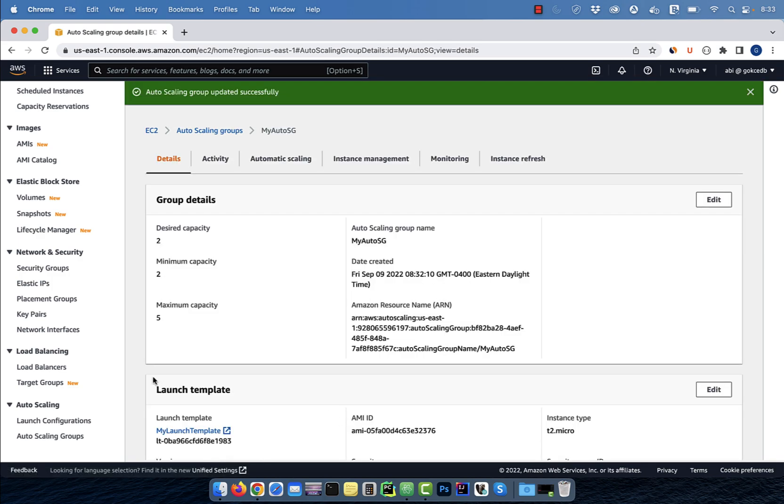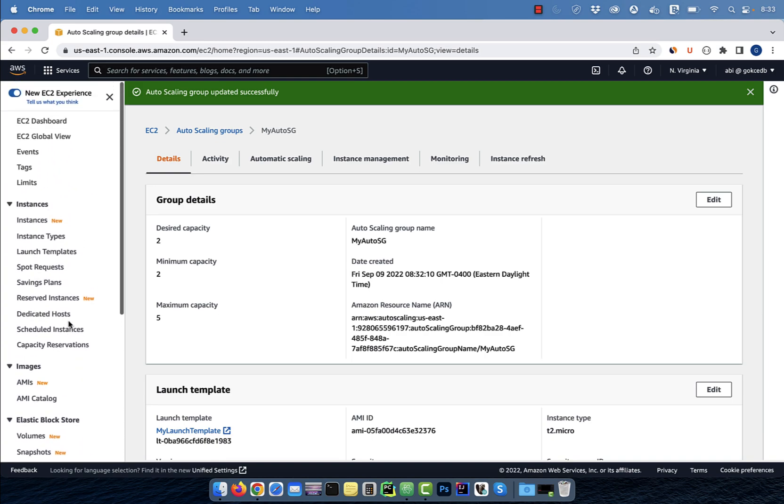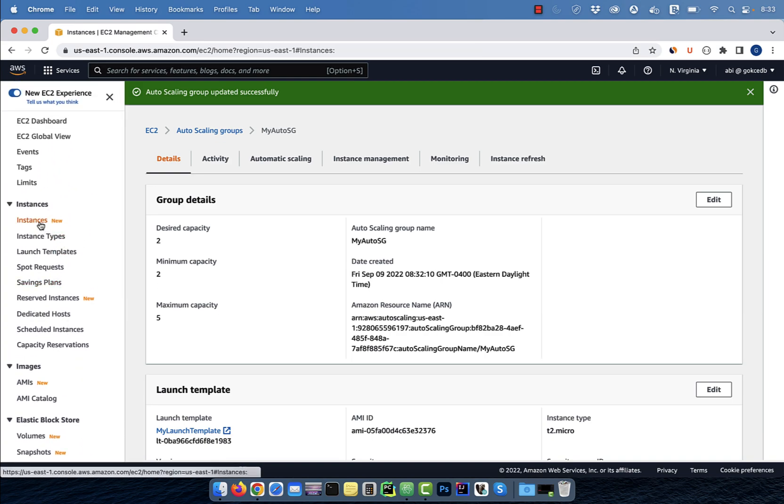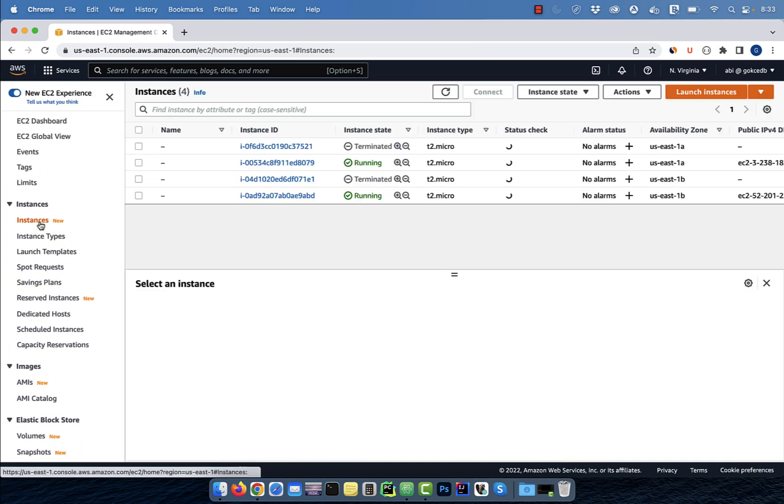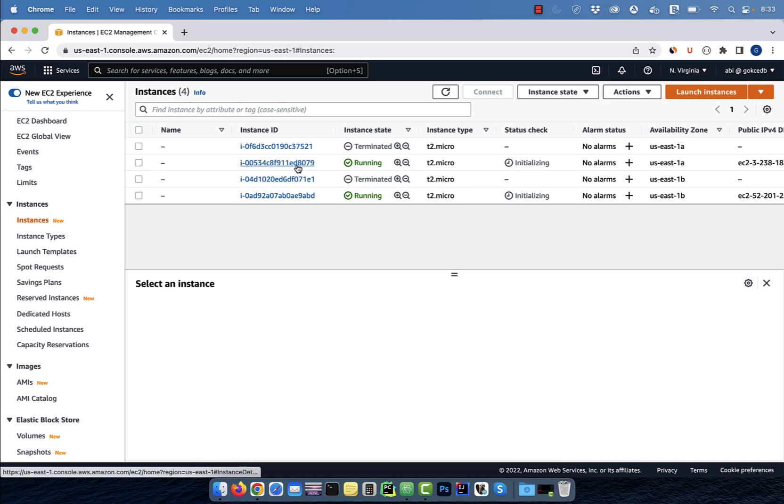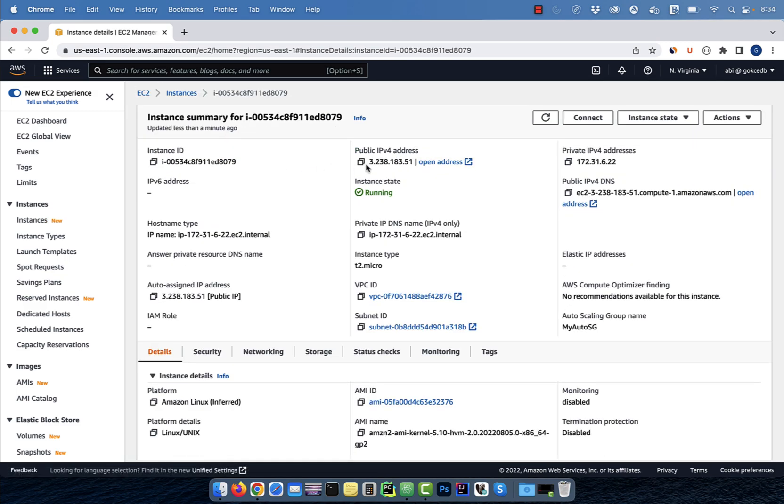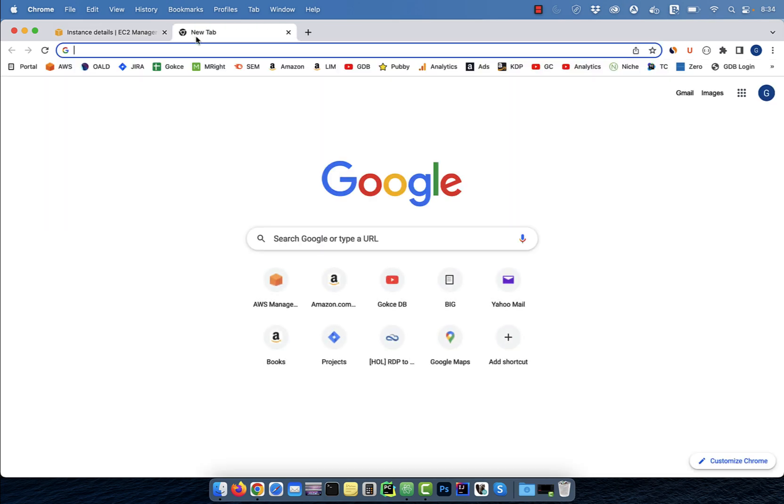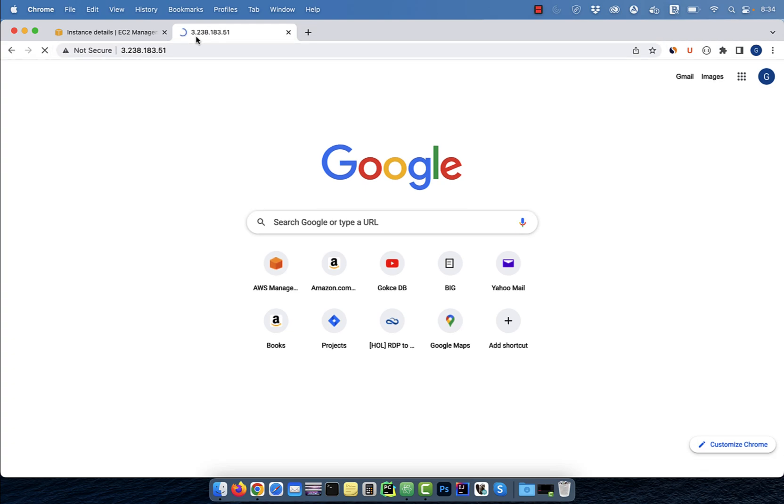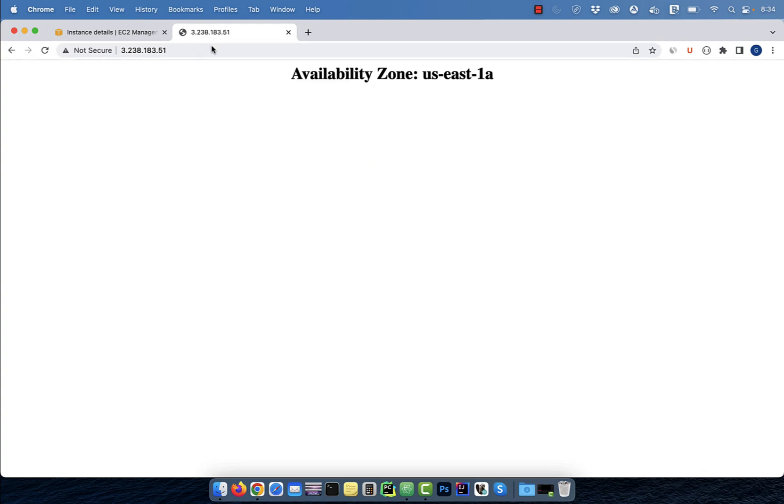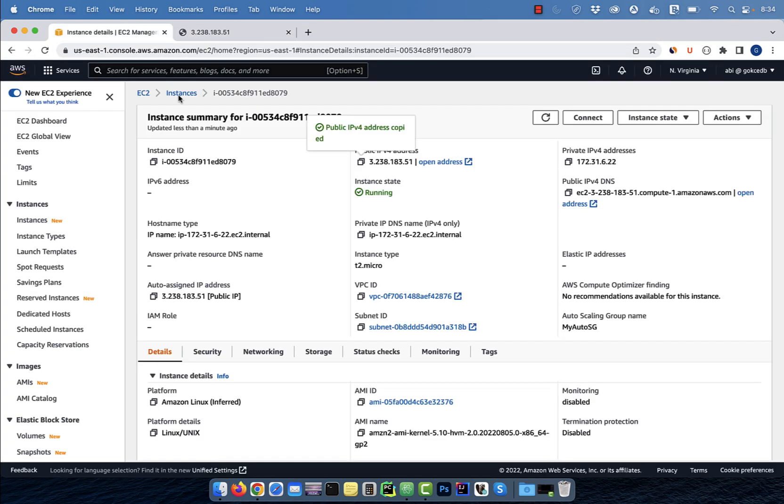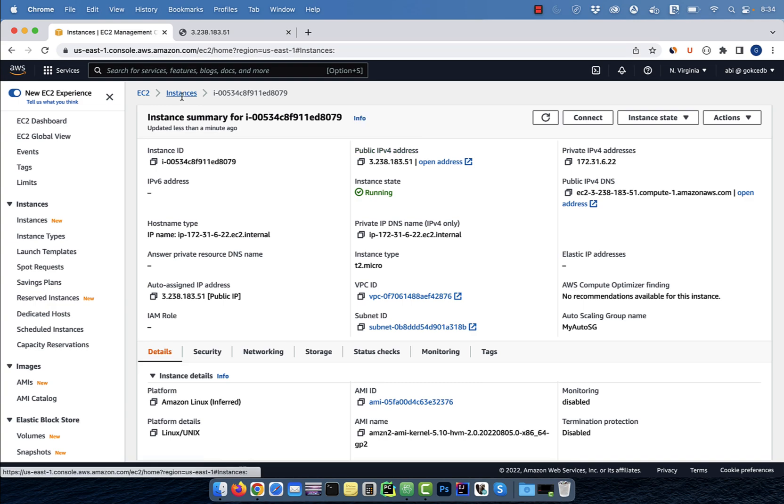In the left menu, click on instances, and you should see two running EC2 instances created by our autoscaling group. Copy paste the public IP of one of the instances and paste it in a browser. As you can see, the first instance is running in the US East 1A availability zone.